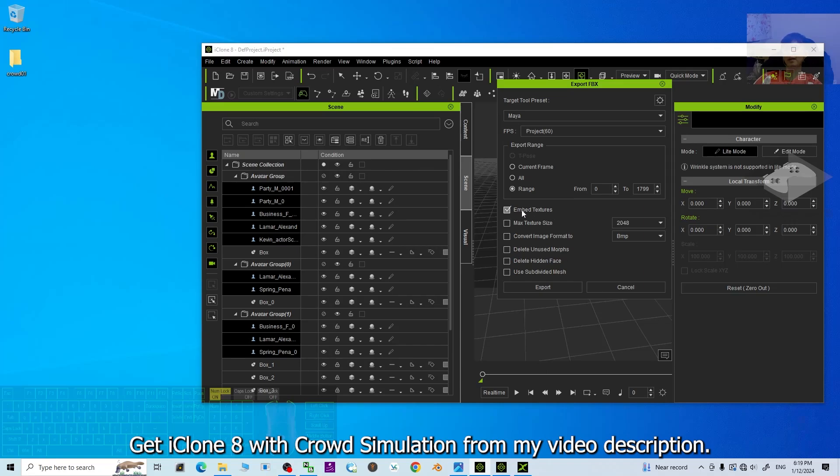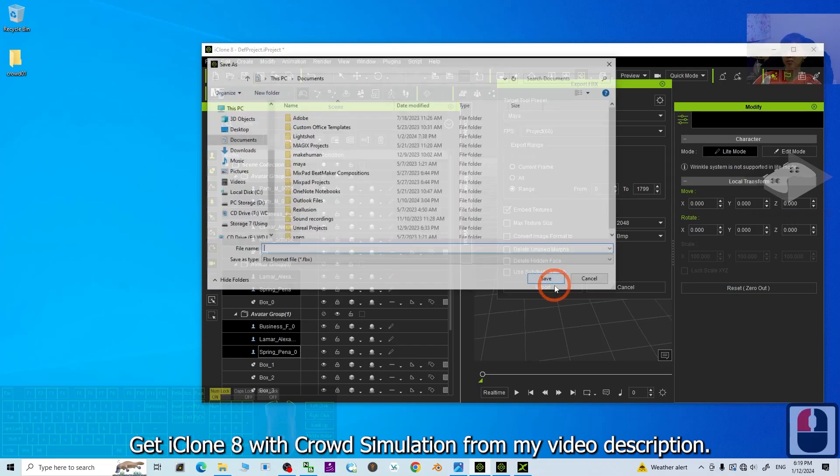Then embed, embed the texture. All the texture will be embedded. Then click export.